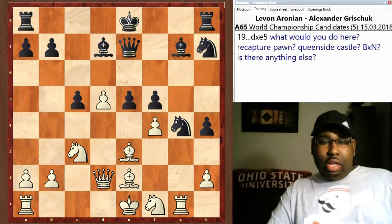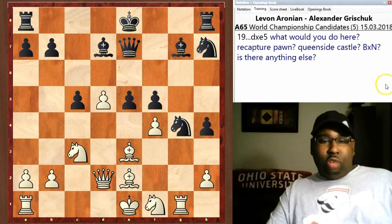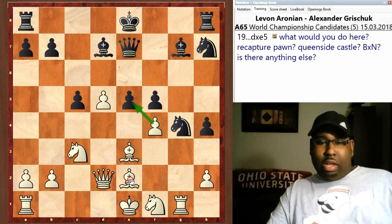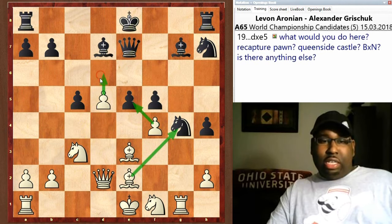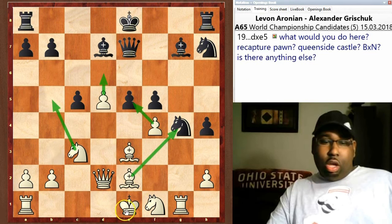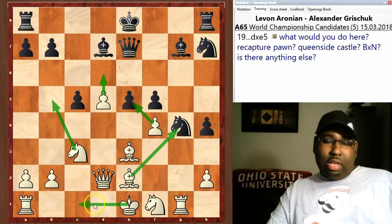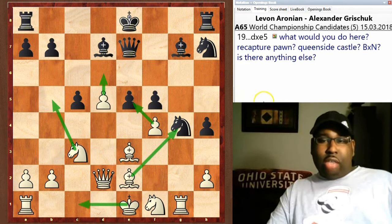You have d takes e. Now I'll ask you guys — what would you do here? Would you just recapture the pawn with f takes e? Would you capture the knight? Would you play d6, knight b5? There are a lot of options — queenside castle to protect the king, get the king safely tucked in before launching an attack. What would you guys do at this point?